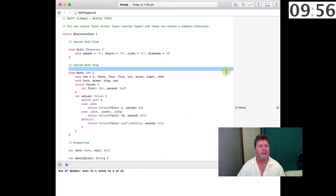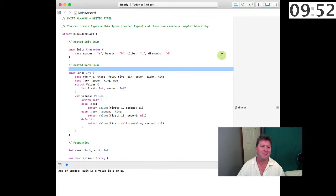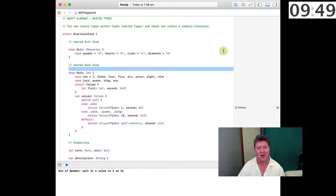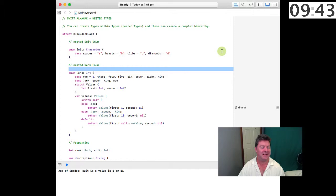Nested types: you can create types within types which is a nested type and these can create a very complex hierarchy. Of course the objective of programming is to make things as simple as possible and not as complex but in some cases this is what you need to do.